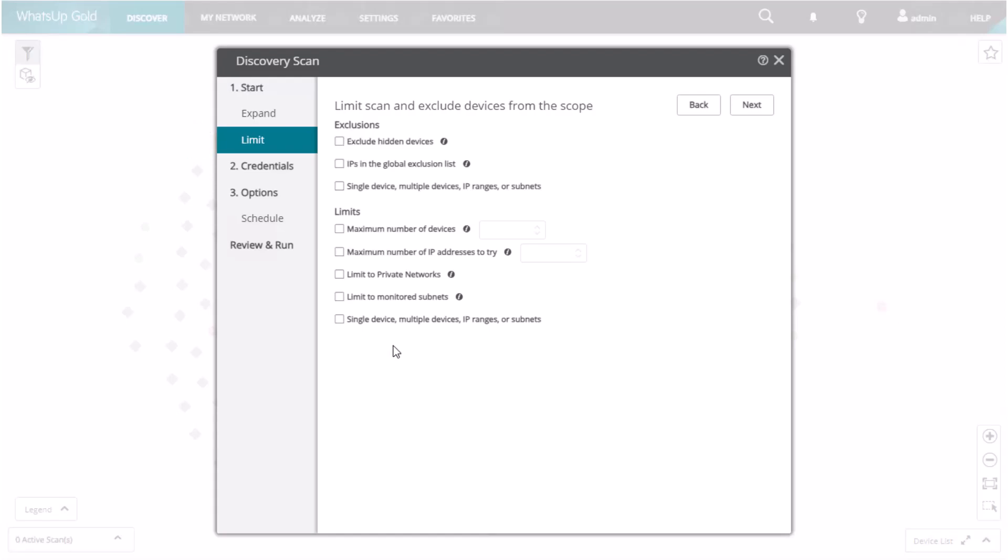The Limit tab limits the scan and excludes devices from the scope of the scan. Under Exclusions, the Exclude Hidden Devices option excludes the previously discovered devices in the Hidden Devices list from the scan. If you choose to exclude IPs in the Global Exclusion list, then Discovery scans will ignore any IP addresses or IP ranges added to the list.